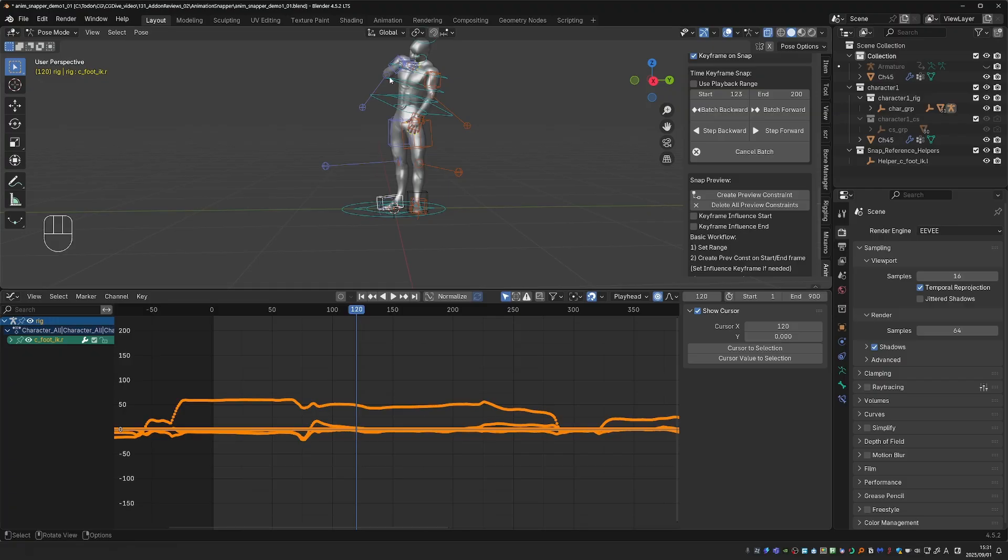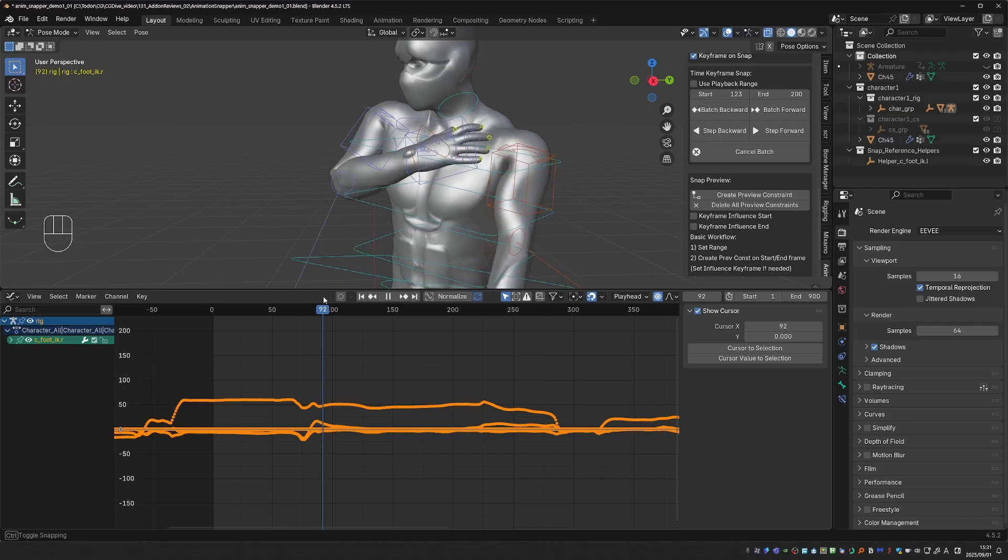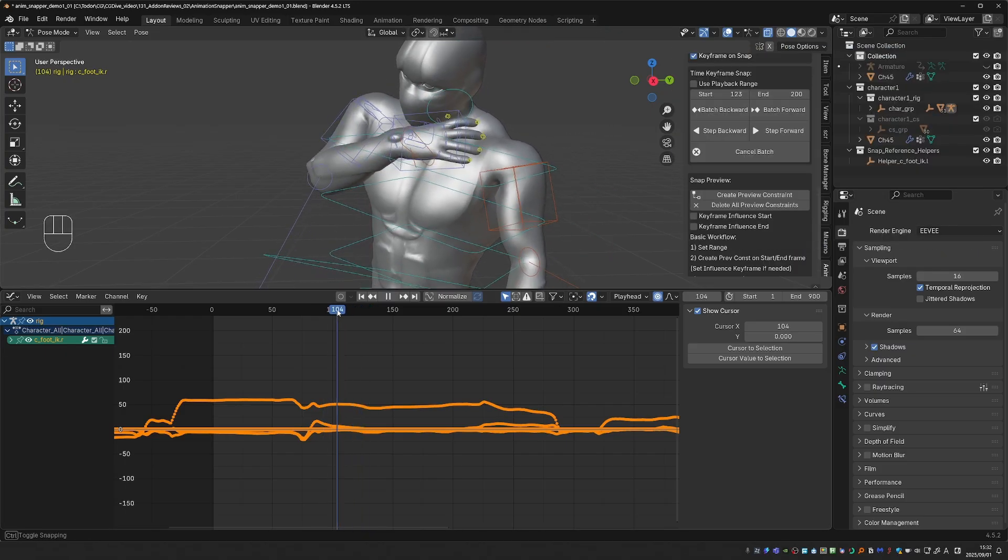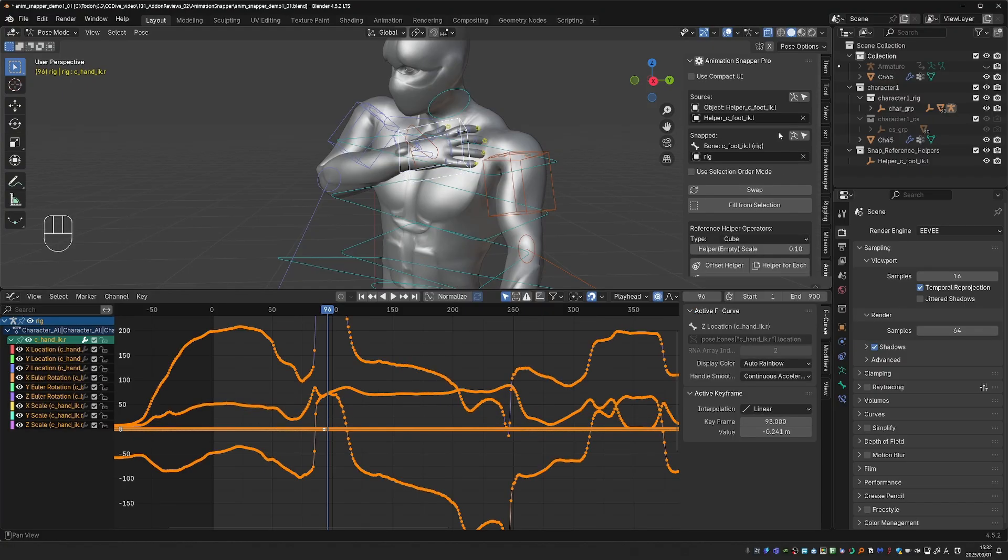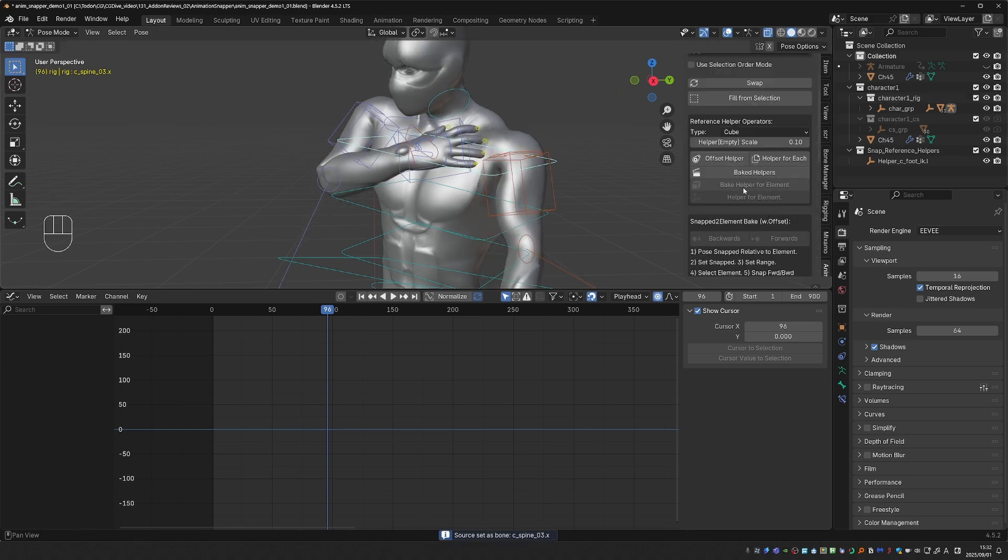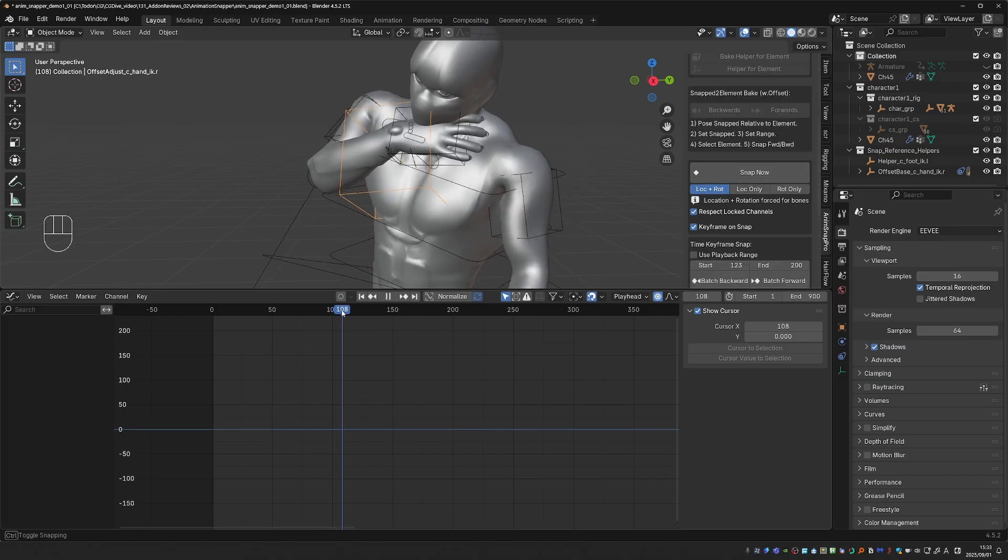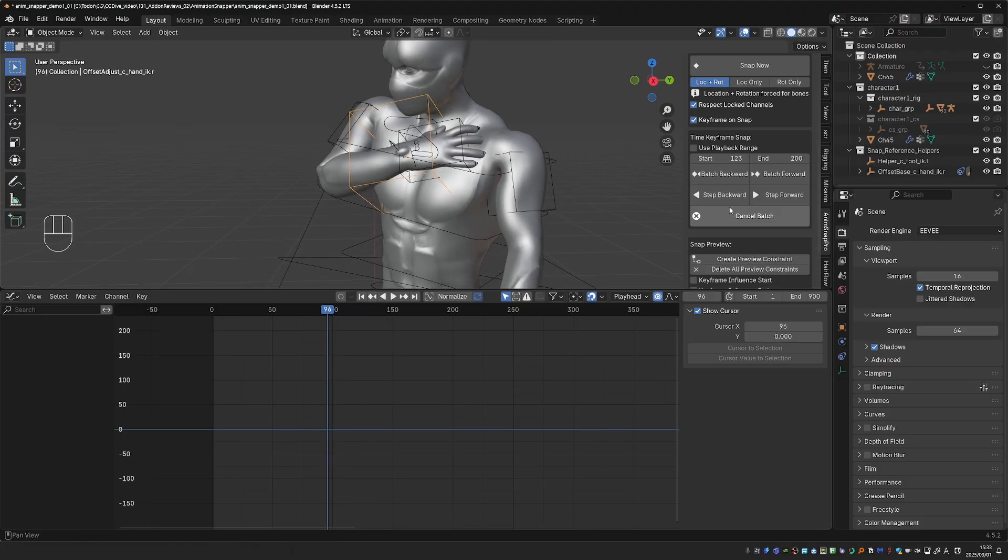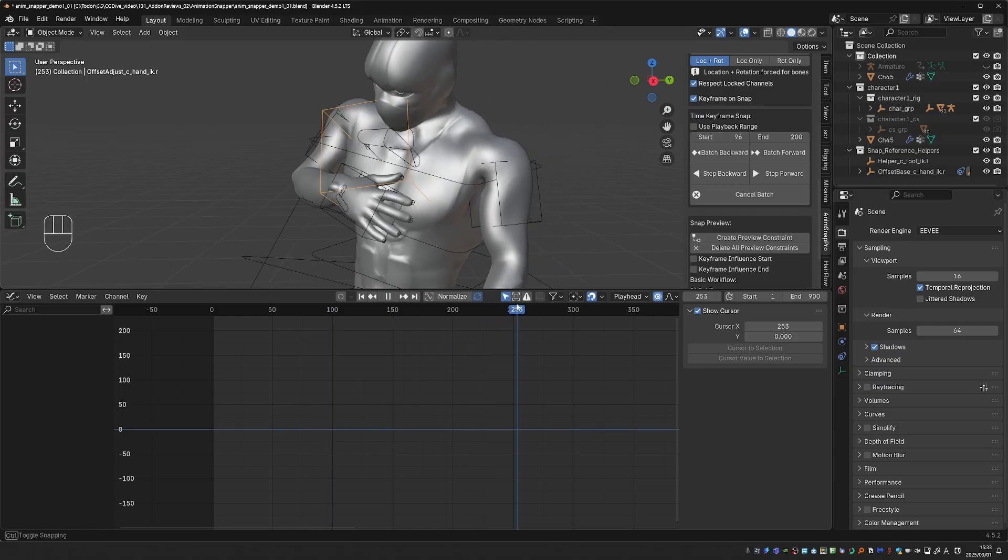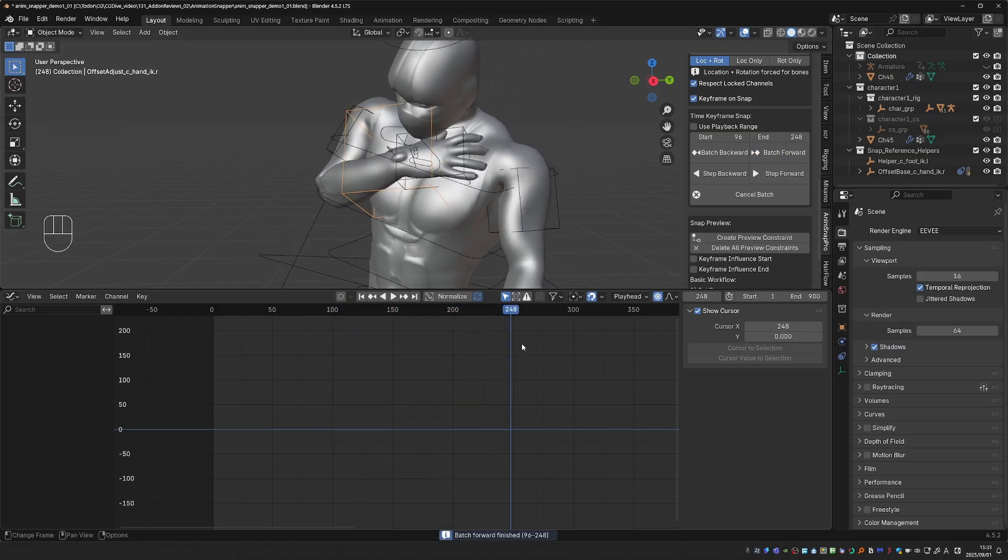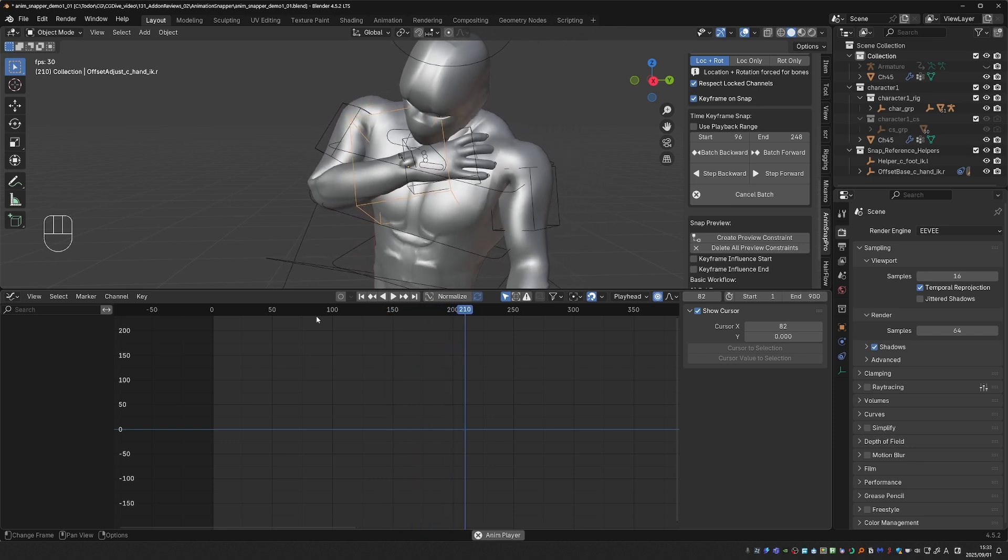Next, I wanted to show something similar but slightly more interesting. Here, we have the character grabbing its own body. The idea is that he is grabbing a radio on his shoulder. But then the hand detaches from the body. So here I can set this IK hand as the snapped object. And the spine is the source. I'll create an offset helper. And now it will automatically become the source. And now this helper will be attached to the body. So I can set my range to 96 to 248 or so. And batch forward. And as you see, this snaps the hand perfectly to the body.